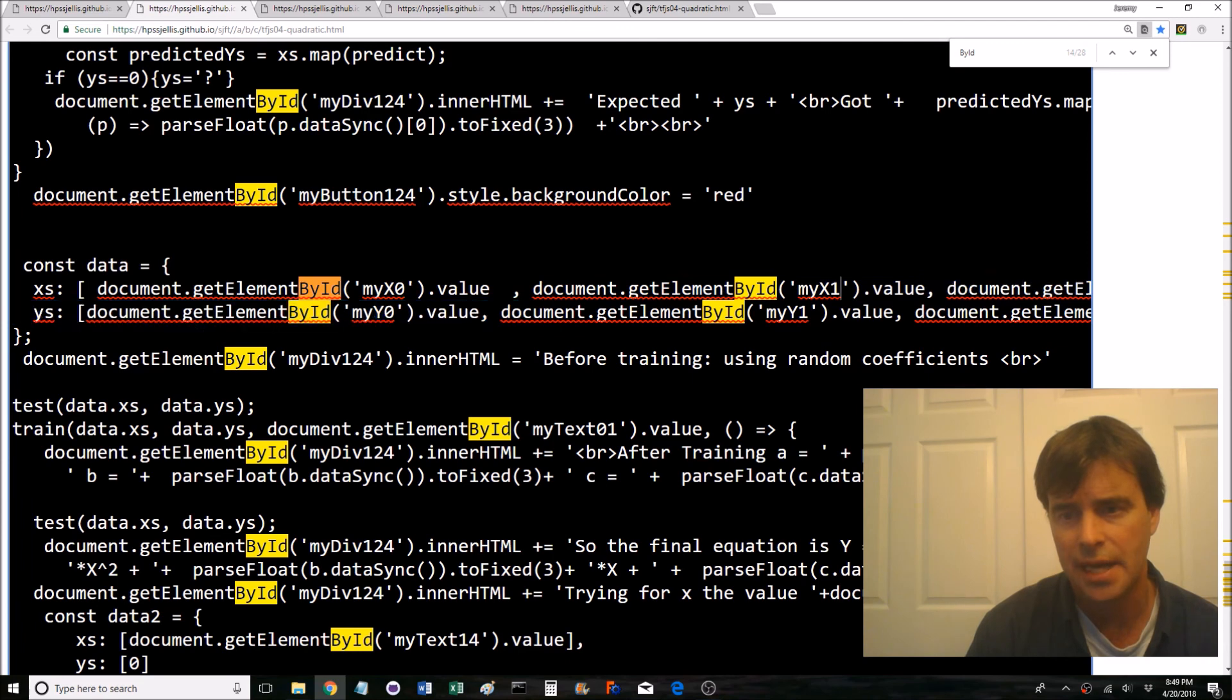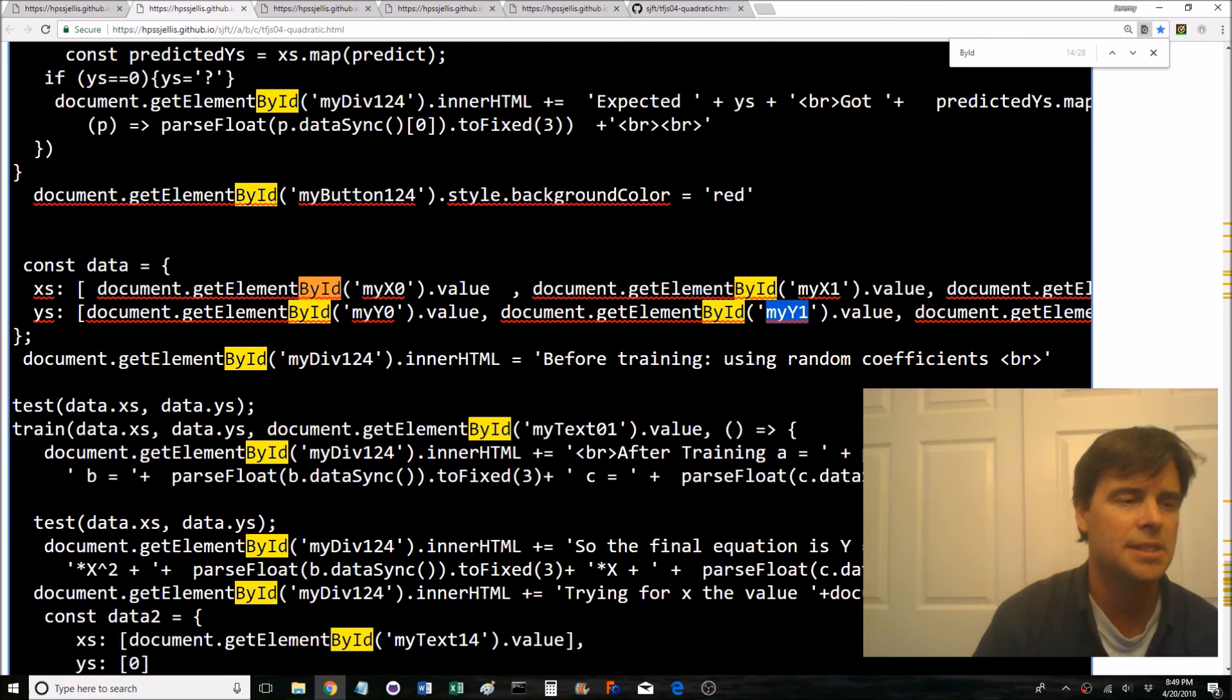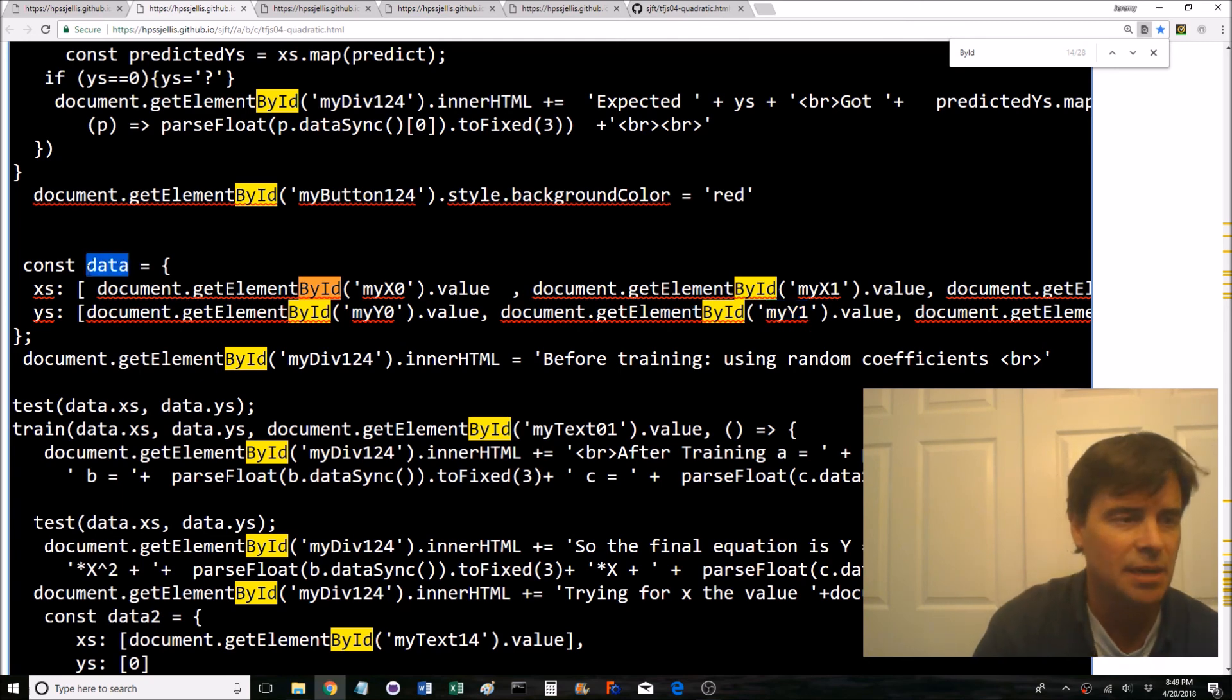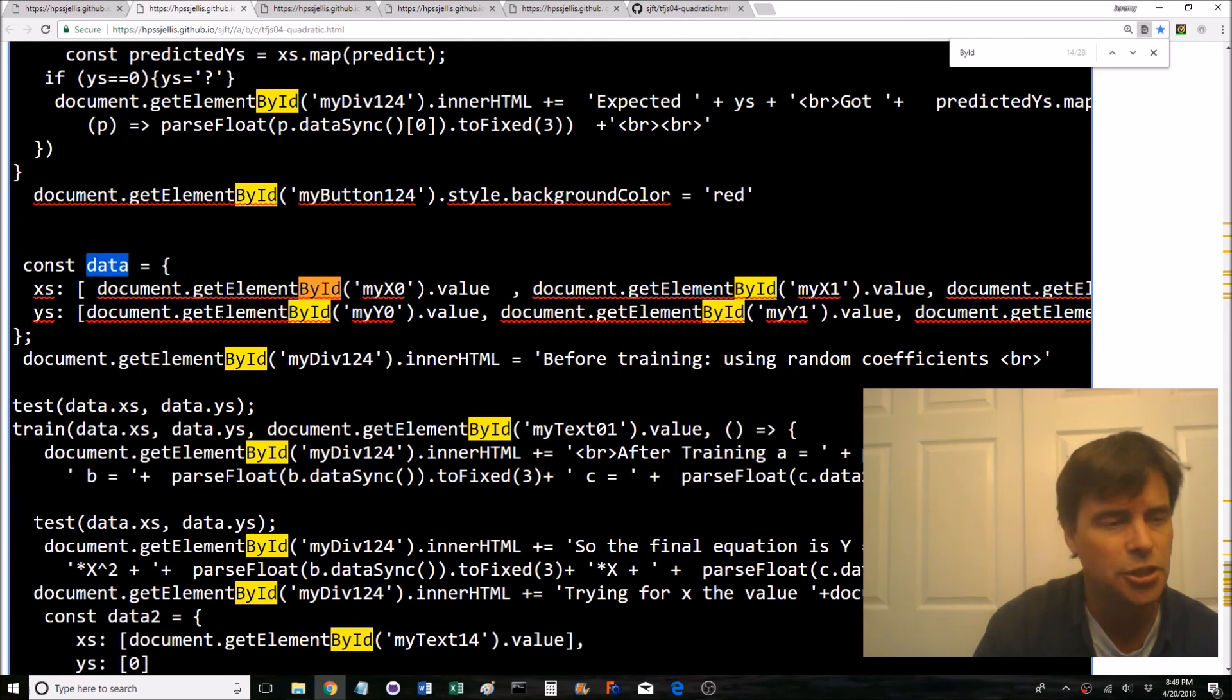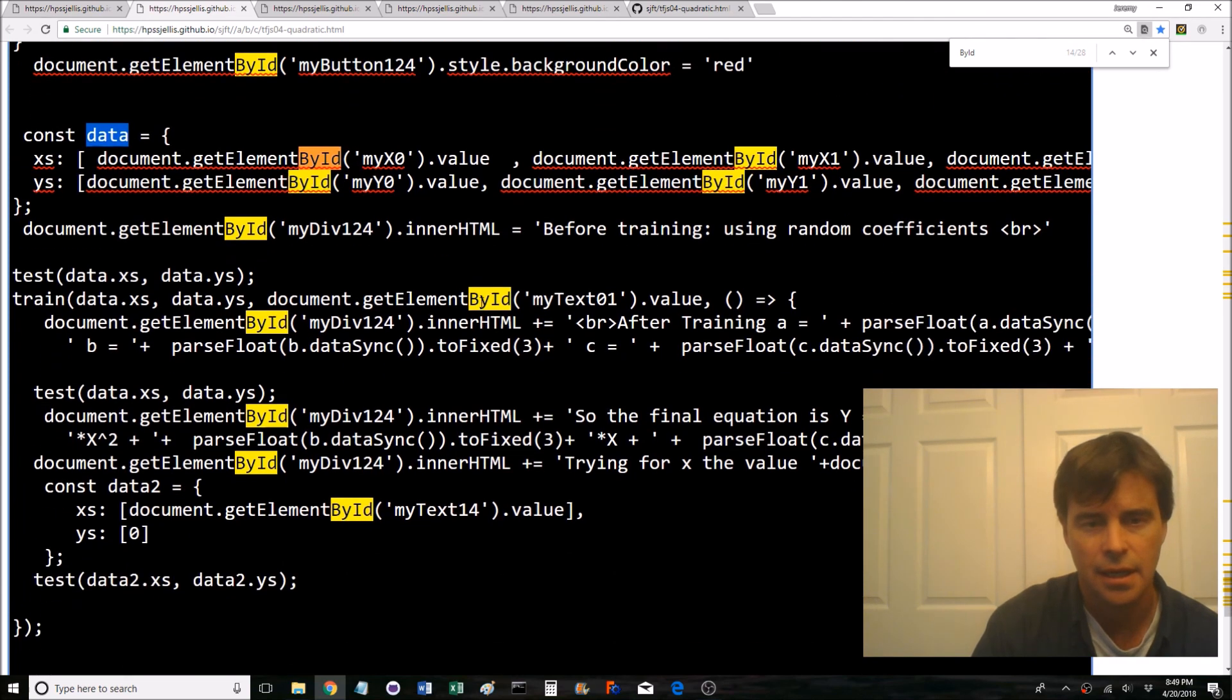You are, you're setting the button back to being red. Here we are, we're grabbing the my x1 value, grabbing the my y1 value. Remember the code's exactly the same as at the top. We're setting up the data, this is the original training data by id.